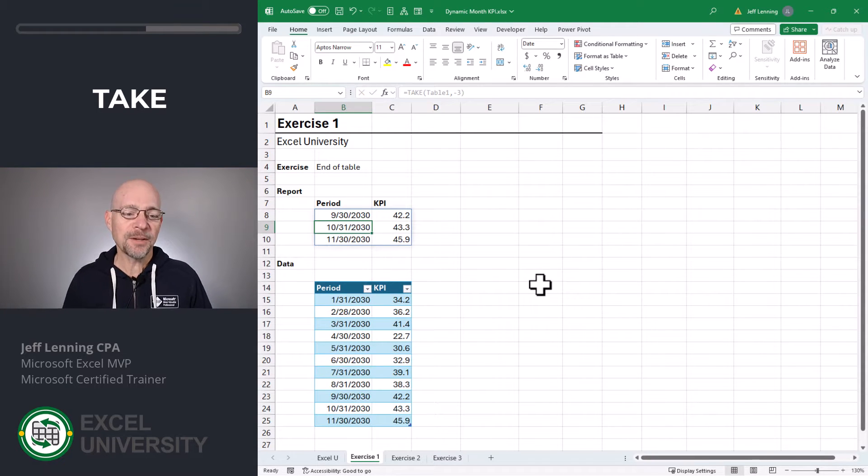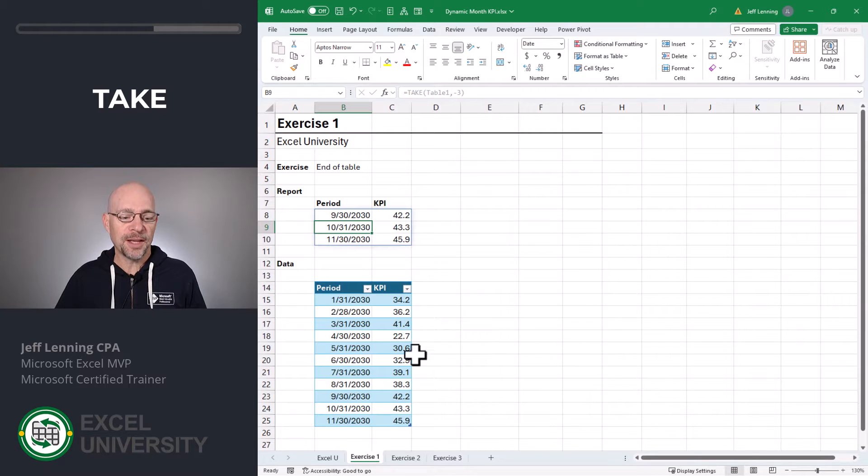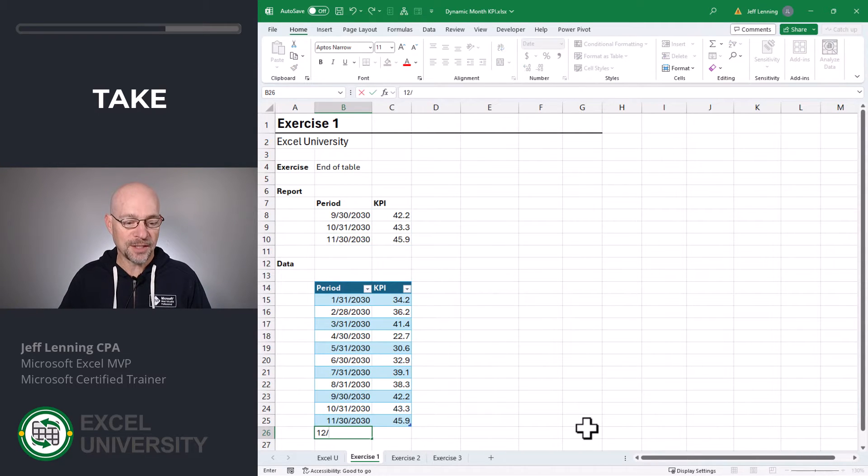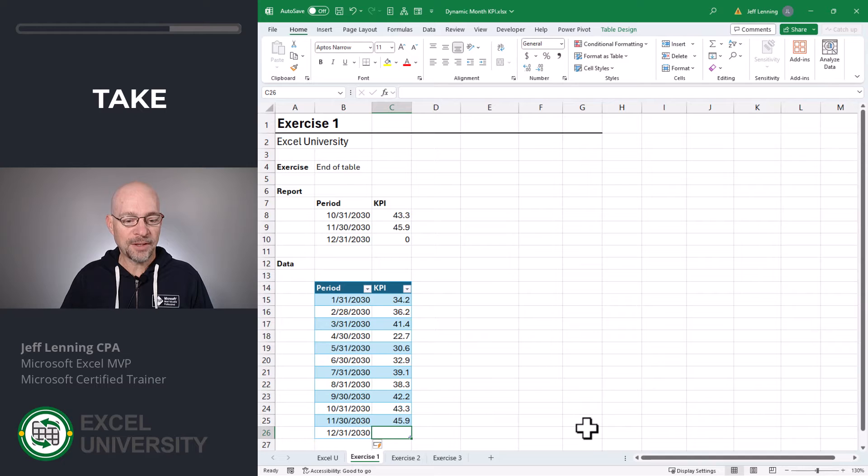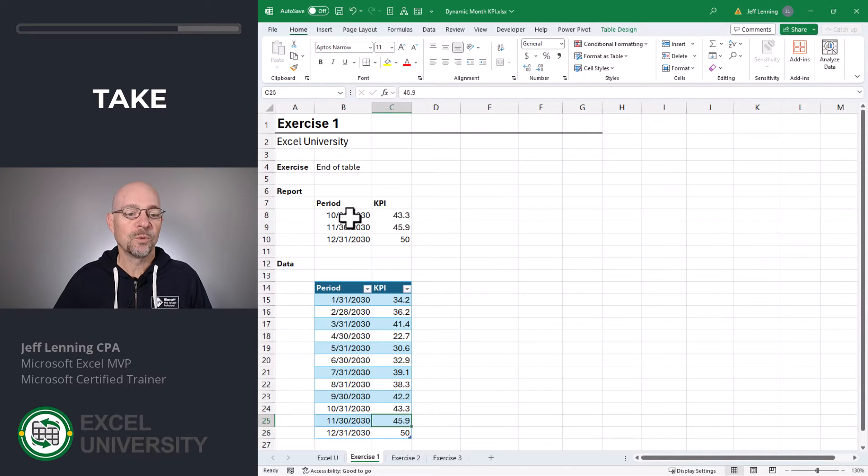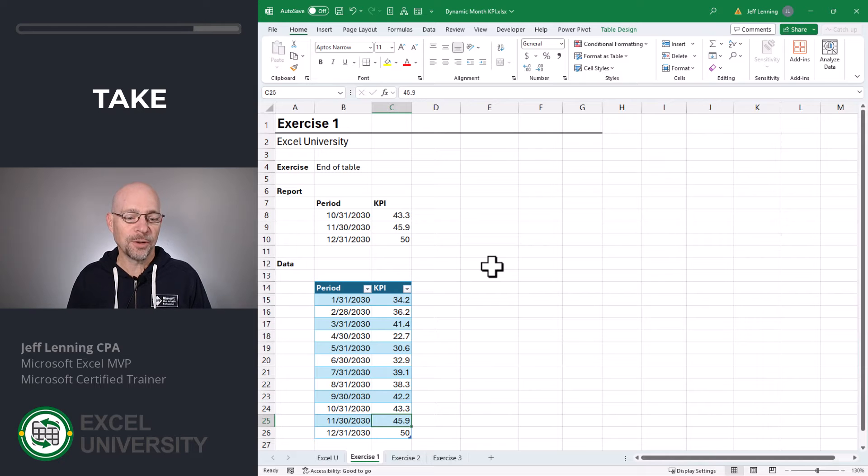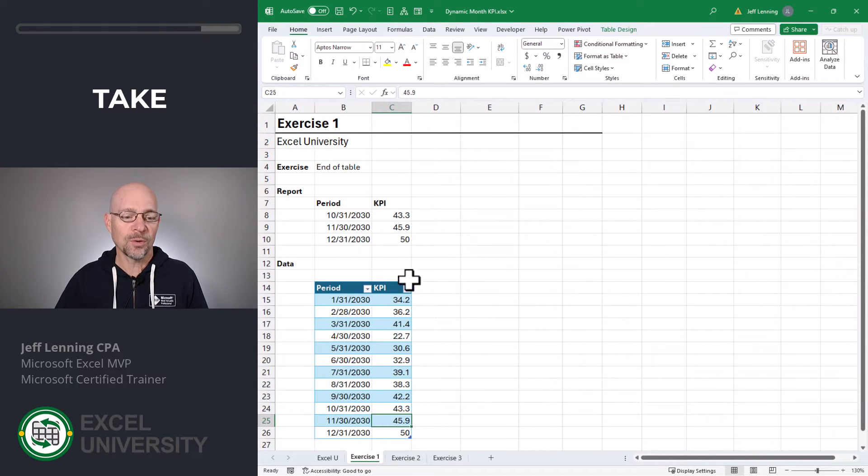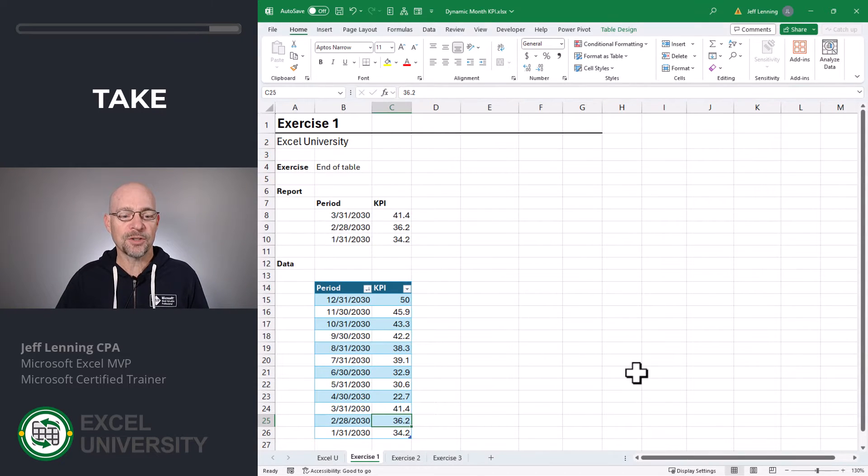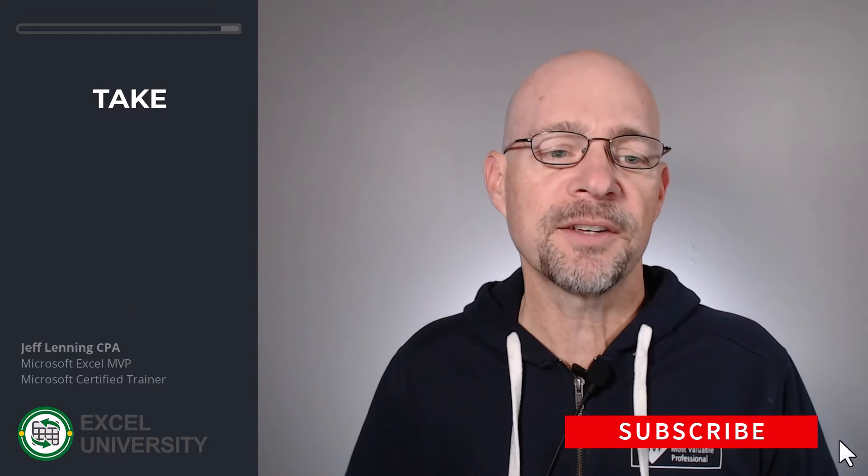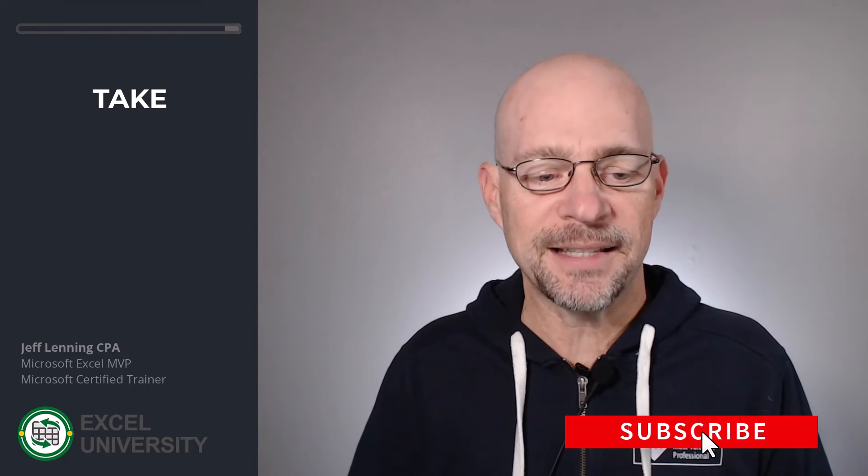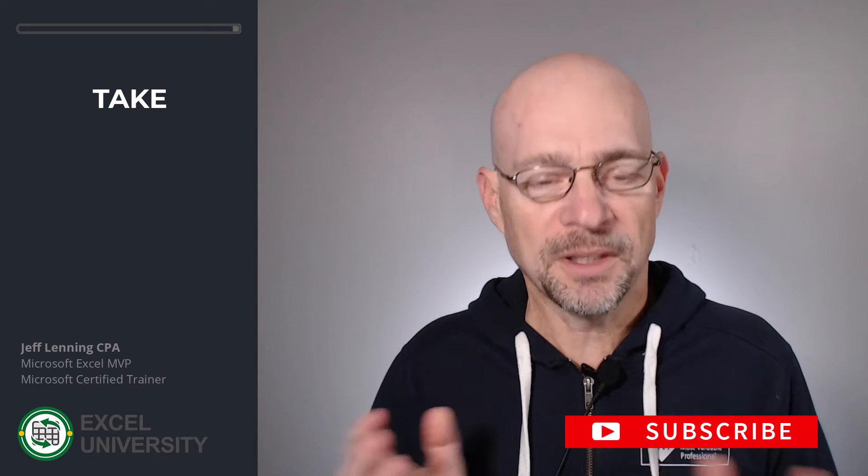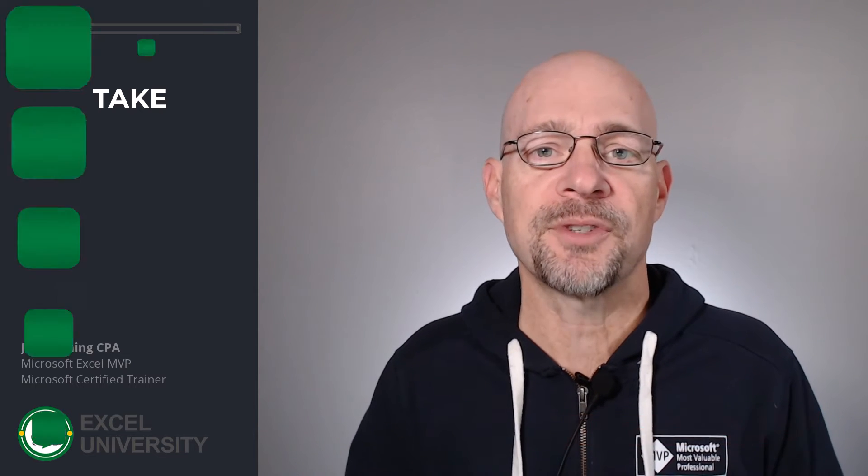And what's nice about this is it's relatively simple and it's always going to pull the final three rows. So when we get to December and we have a KPI of 50, we can see that our report automatically updates. The problem with this approach is it doesn't account for sort order. So if someone were to come in and change our sort order, now everything is broken. Plus it doesn't let us specify exactly which months we want. So for that, let's head to the next exercise.